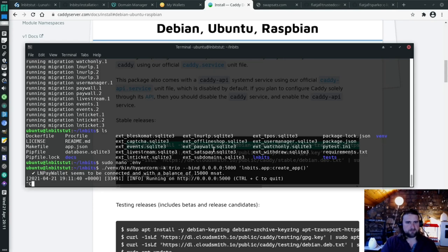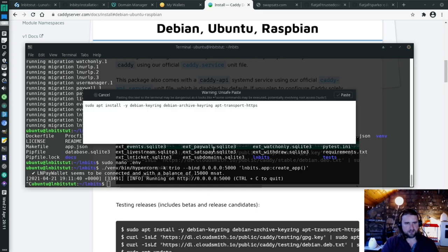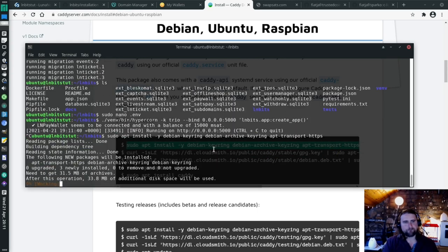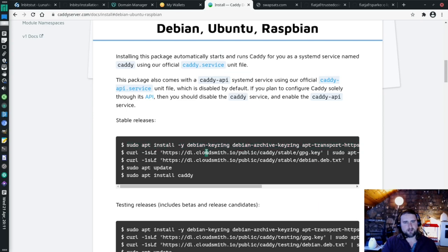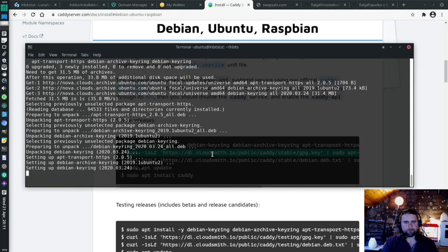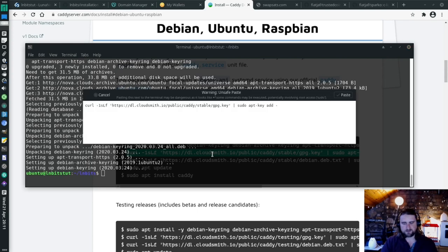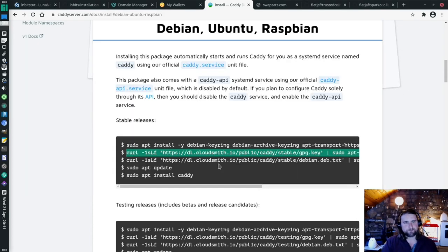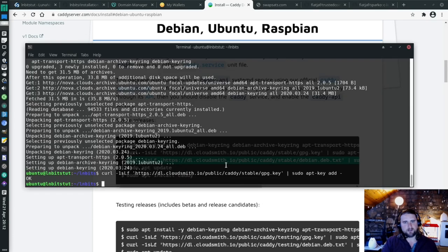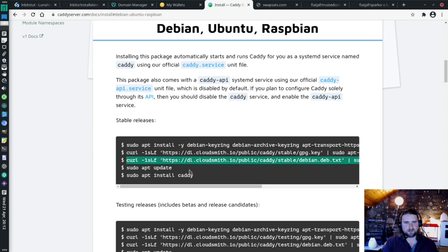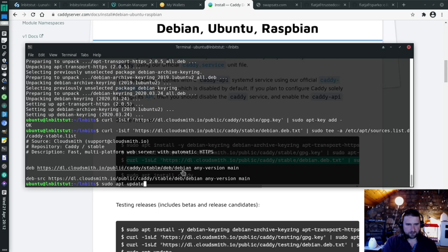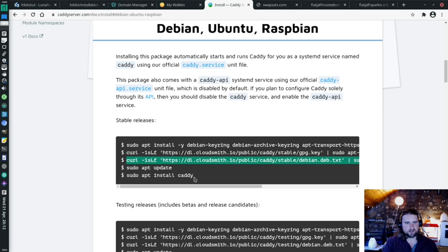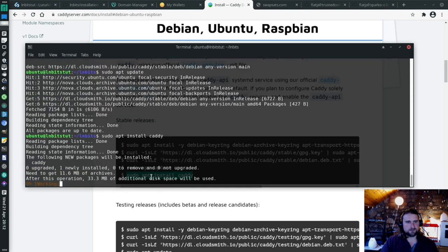Ctrl-C out of that. So with Caddy, we're able to do a reverse proxy to our LNbits server. And it will just monitor traffic, and any traffic from the URL we specify, it will try to issue an SSL certificate if it can, which is cool. So now we're going to install it.